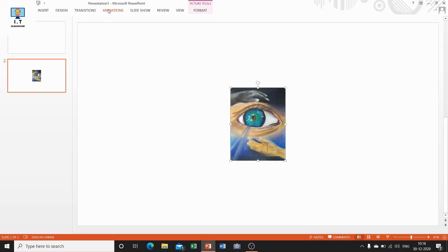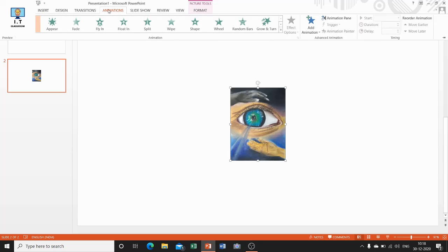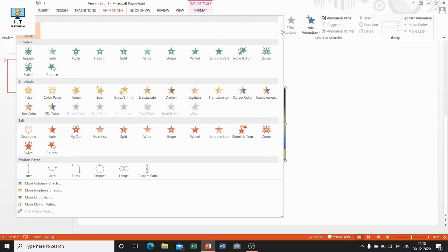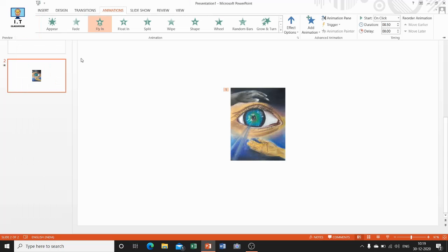Now I want to add an animation to the selected object. For this, go to the Animation tab and click on it. From the Animation group, click on the More arrow. Here you can see a More arrow — select the required animation for your object. The animation effect can be seen on the selected object.